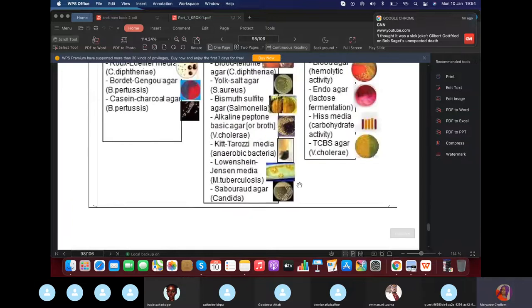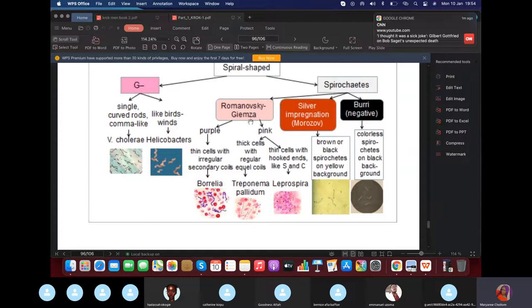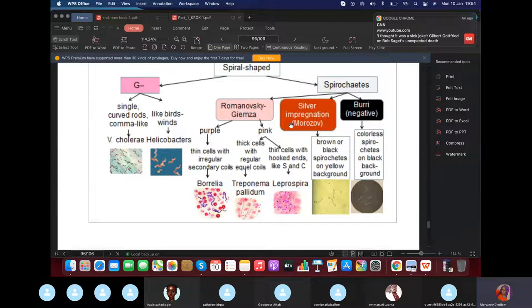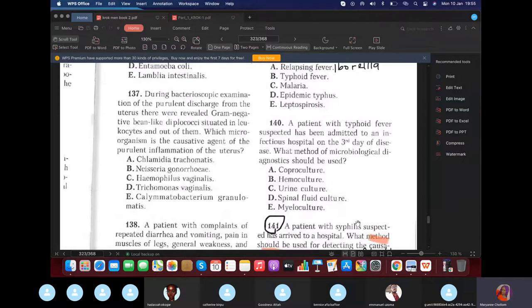With Romanowsky-Giemsa stain for spirochetes: if the bacteria stains purple or blue, it's Borrelia. If it stains pink or rose-red, it's either Treponema pallidum (syphilis) or Leptospira — Leptospira has an S or C shape and causes jaundice. A blue-violet (purple) color indicates relapsing fever, which is Borrelia.